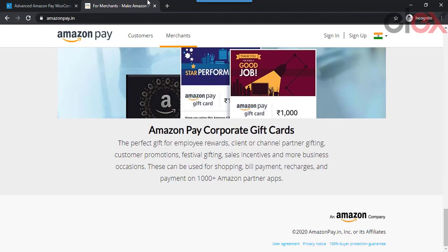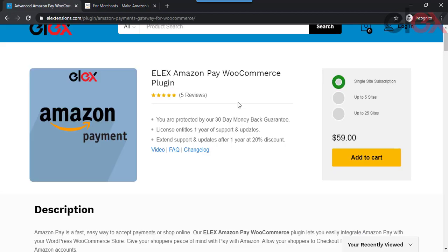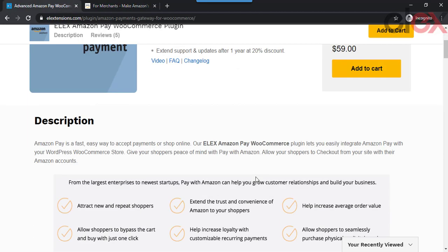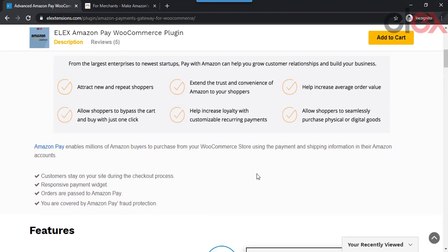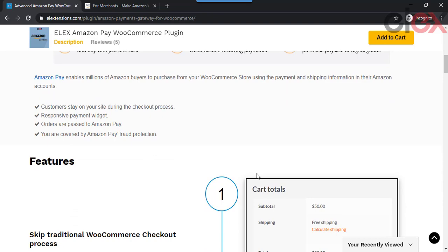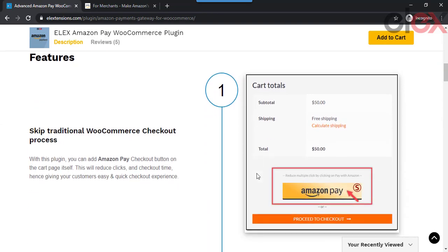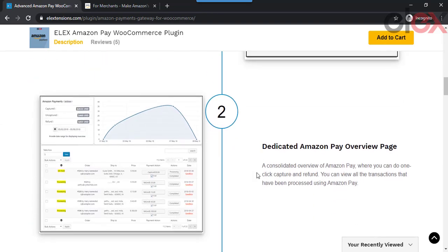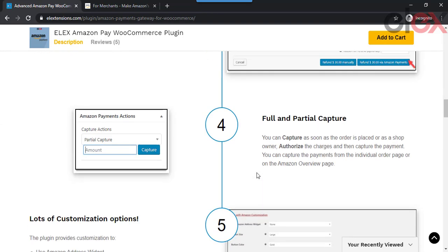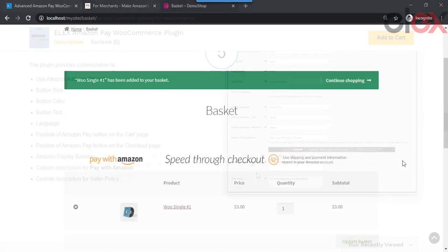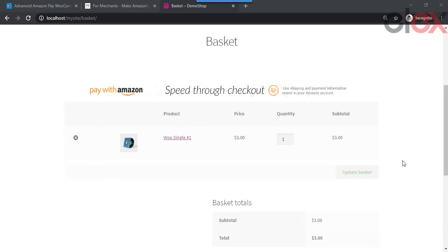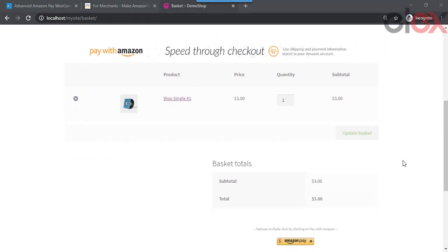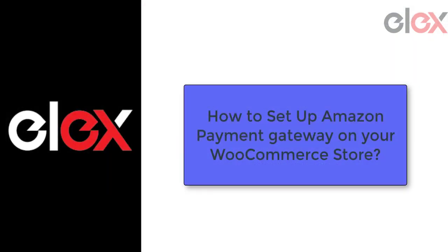Amazon Pay can help you grow customer relationships and build your business. With the Amazon payment gateway, your customers can check out on your website with payment and shipping information already stored in their Amazon account. When you add the Amazon payment method, anyone who has an Amazon account is ready to buy on your site.